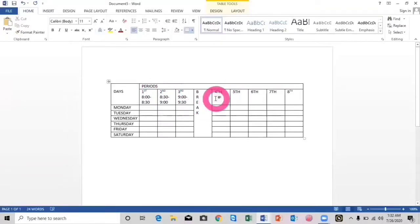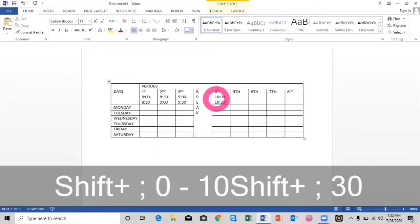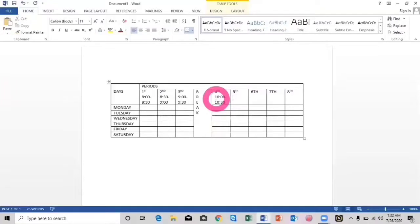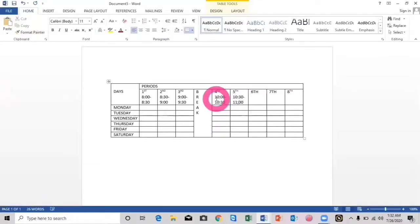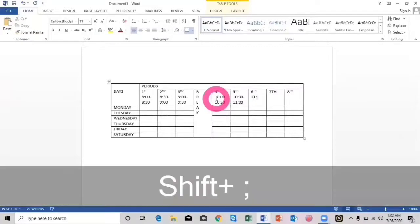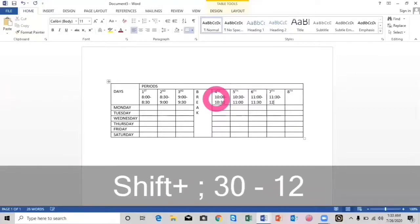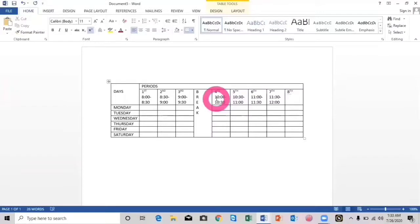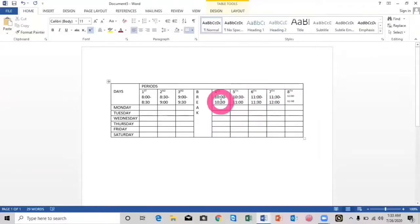The fourth period will start from 10:00 to 10:30 a.m. Then there will be a fifth period from 10:30 to 11:00 a.m. Then we have the sixth period from 11:00 to 11:30. The timing for the seventh period is 11:30 to 12:00. And the last period is from 12:00 to 12:30. These were the timings for all the periods.